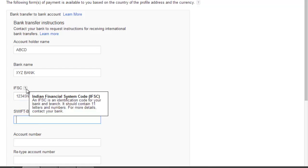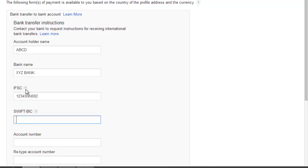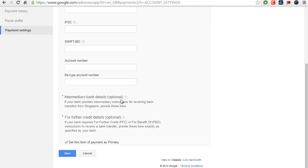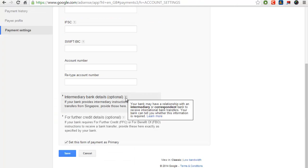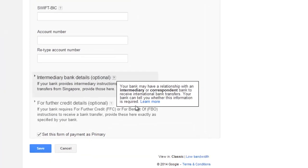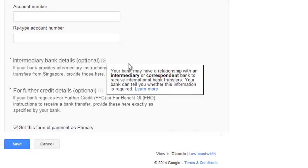These details may vary depending upon the country you live in. Depending on your bank, you may also need to type intermediary details. Please contact your bank and get all the details required.